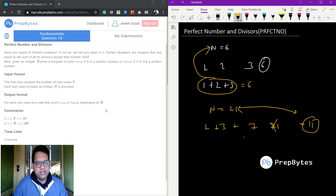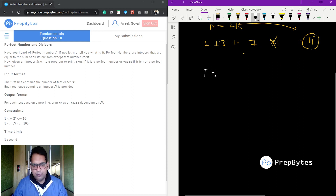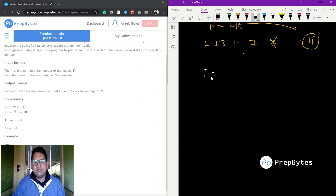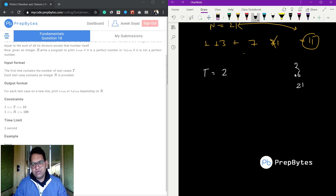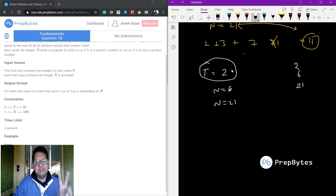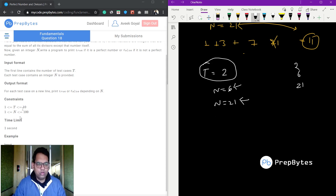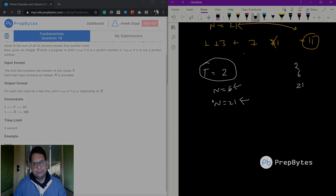If it is a perfect number, we print true; otherwise we print false. The input format says the first line will have t — the number of test cases. For example, if t equals 2, we have two test cases. The first test case n equals 6, the second n equals 21. We need a loop that runs t number of times.